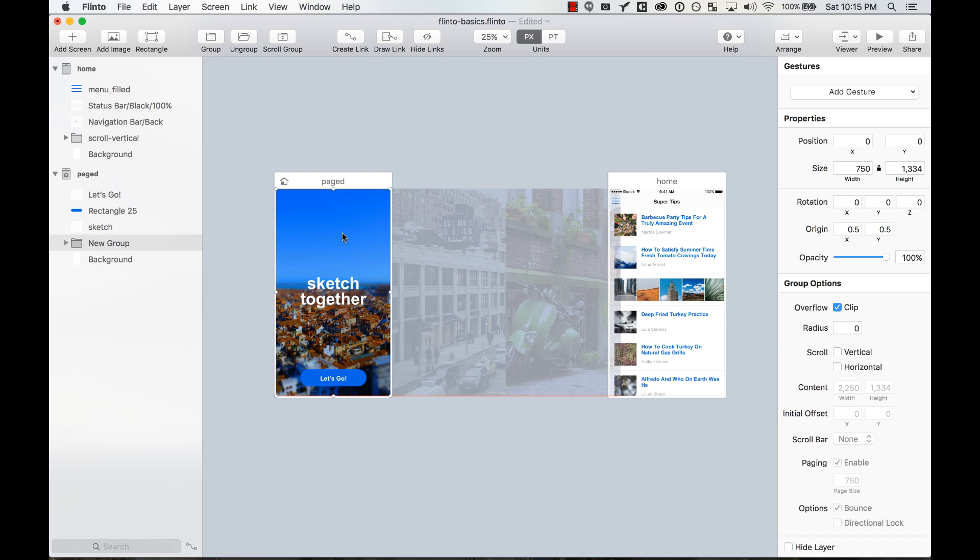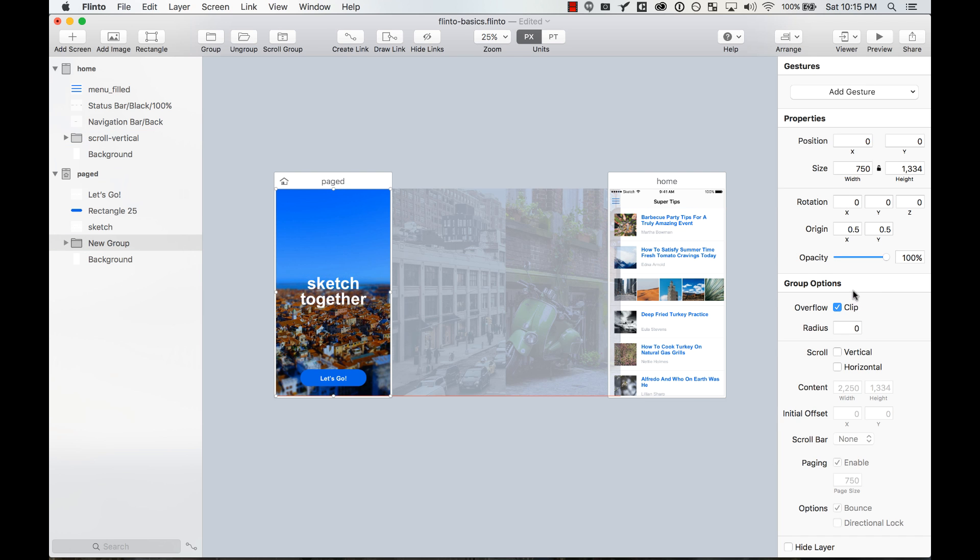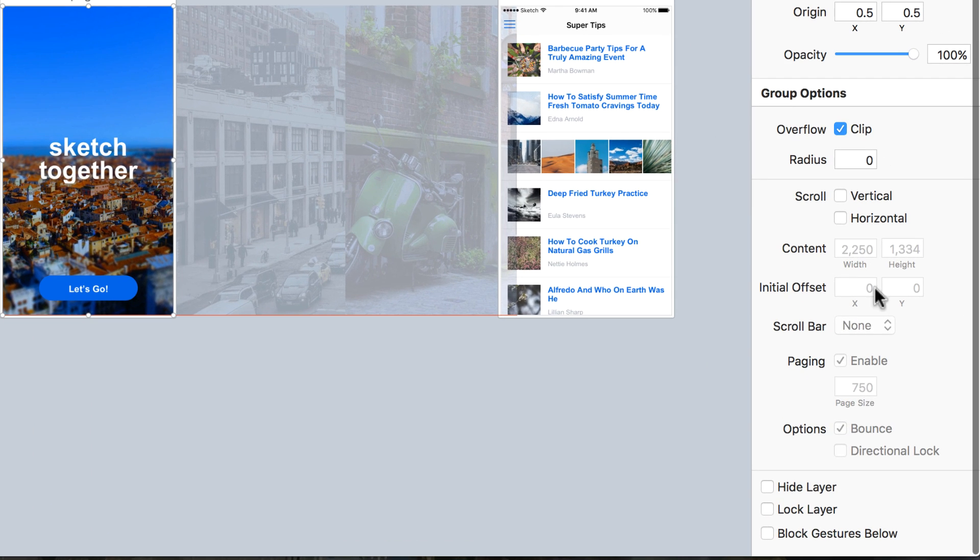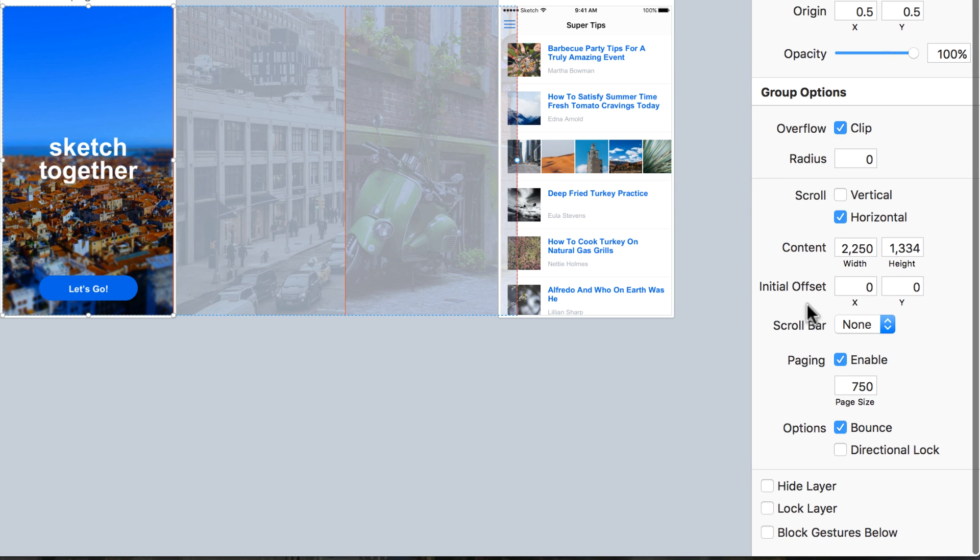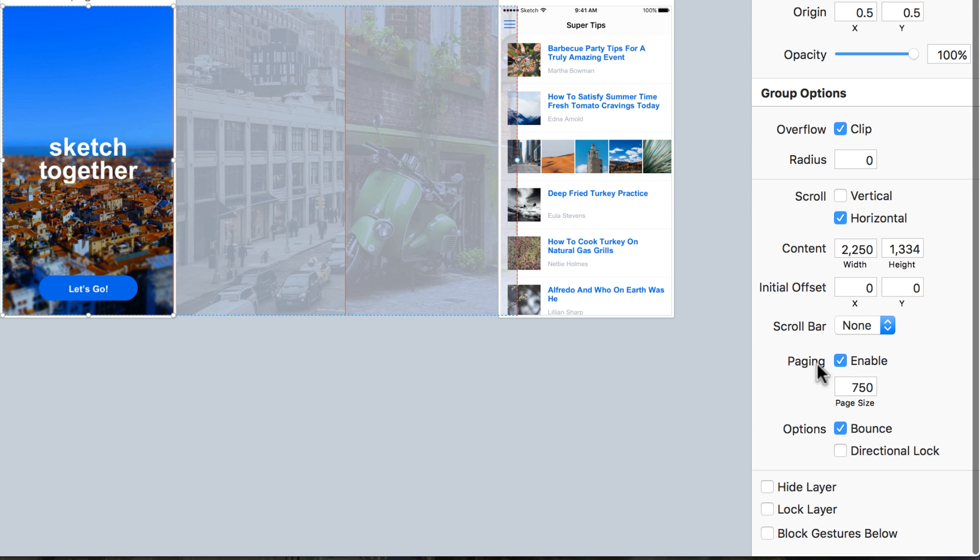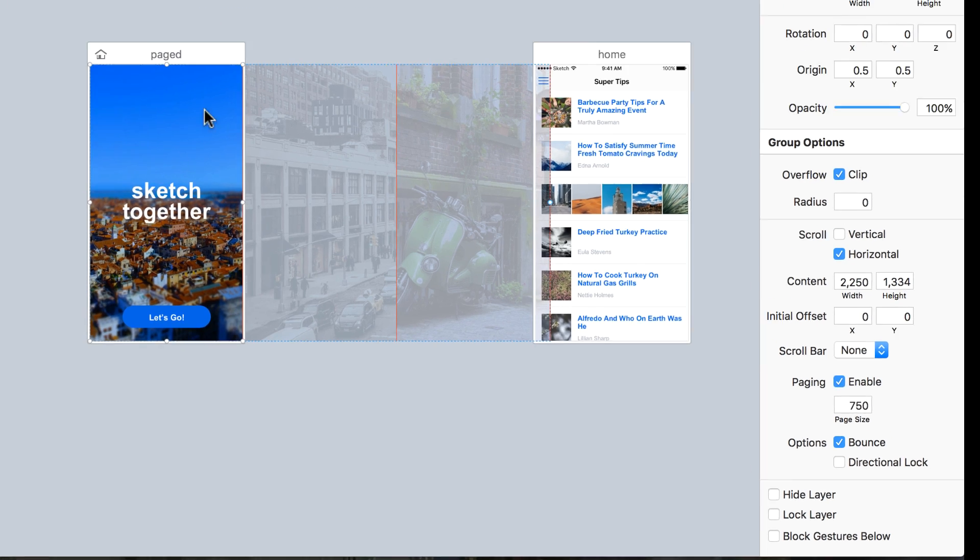So I can just select this group, and then here in the group options I have the ability to make it scrollable here. So I'm going to make it scrollable horizontally, and then I'm going to enable paging.